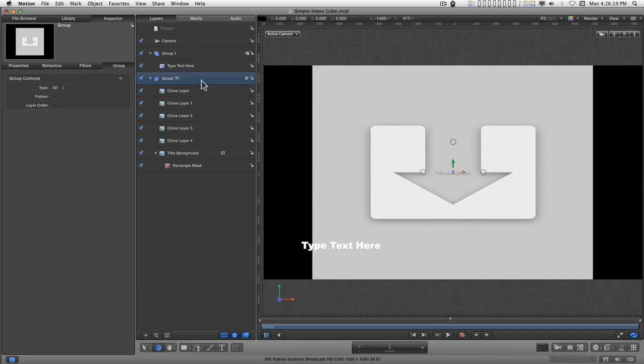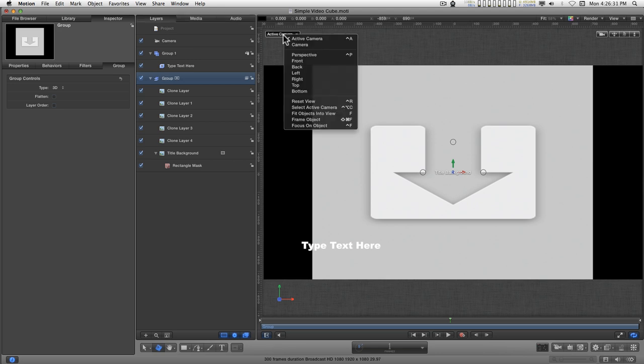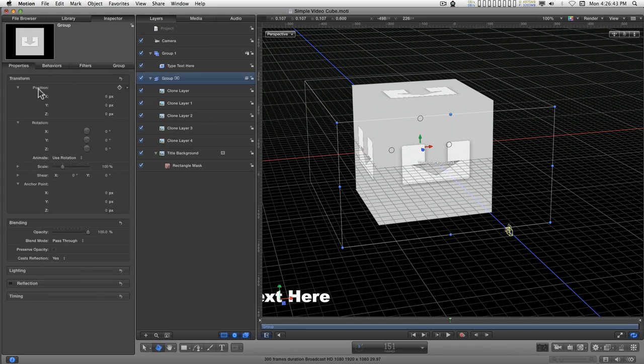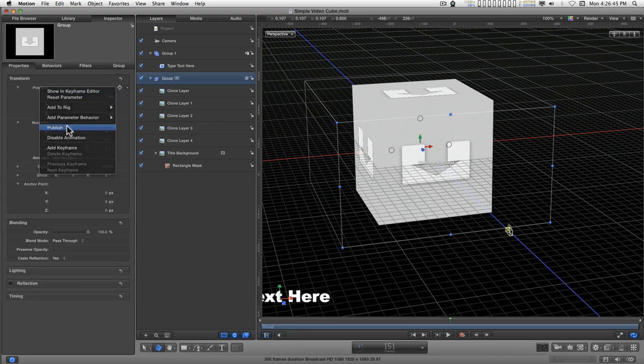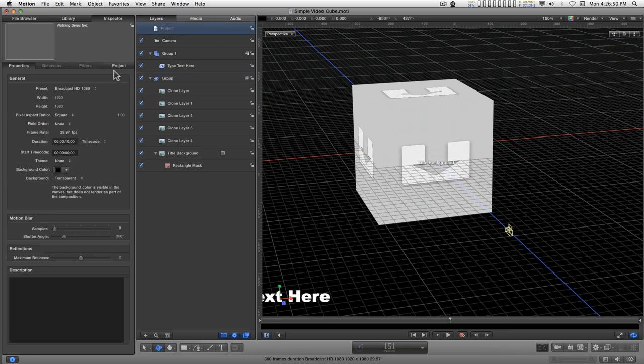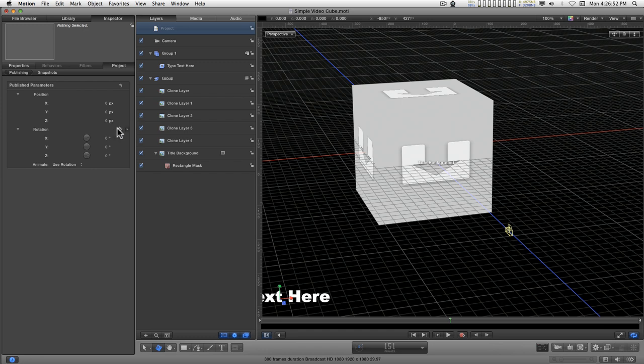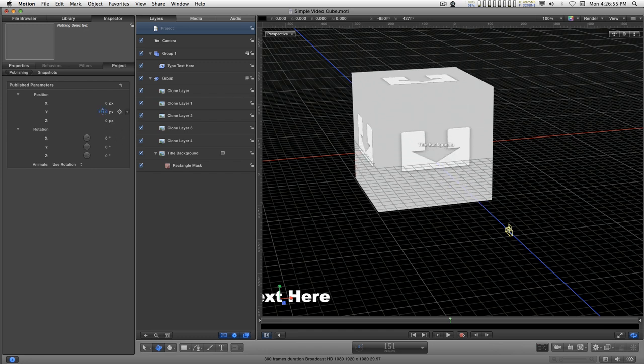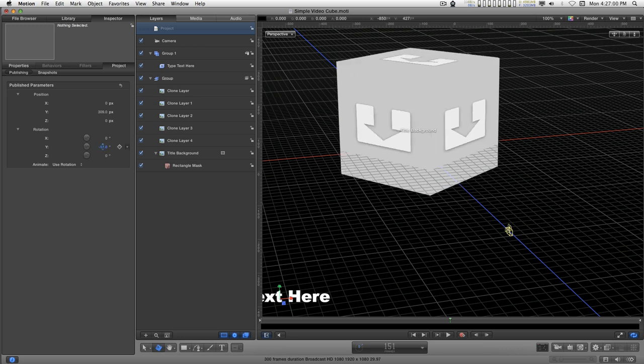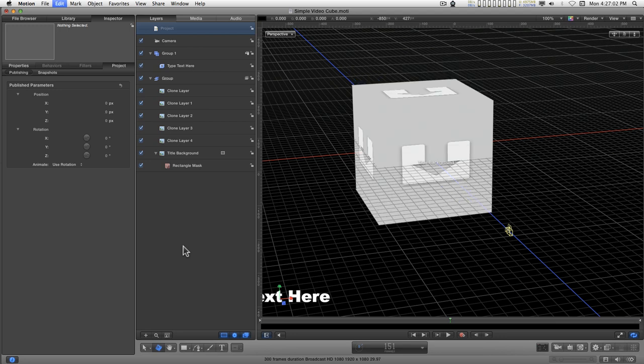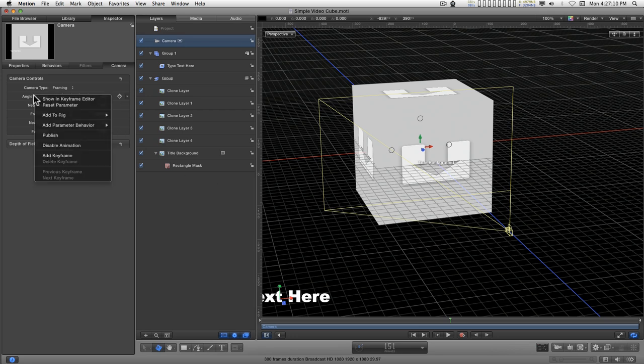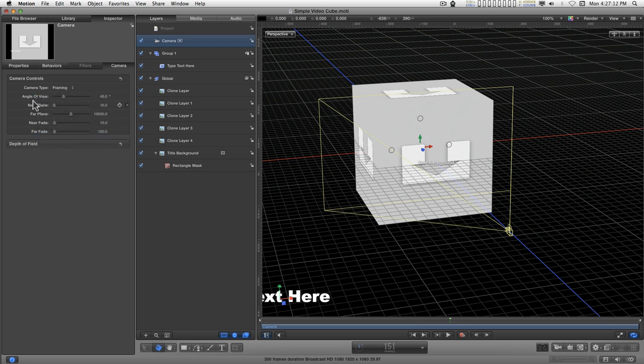So now all we have to do is publish some parameters for Final Cut. What we're going to do to control all of these layers is publish the transforms for the group. We can publish the position and the rotation. And we go into the project properties here. We can see that everything moves together when the group is published. And I'll just reset those. A fun thing to do for this particular project would be to publish some of these camera parameters. So I'm going ahead and publish these.